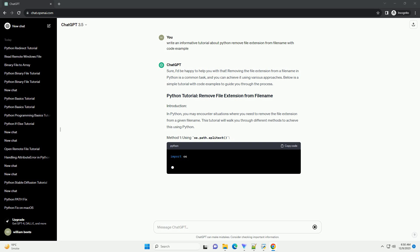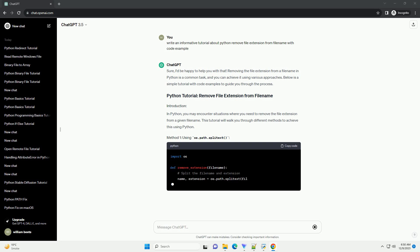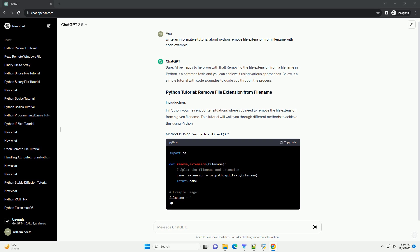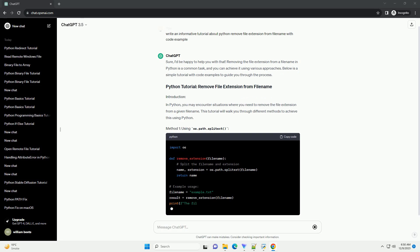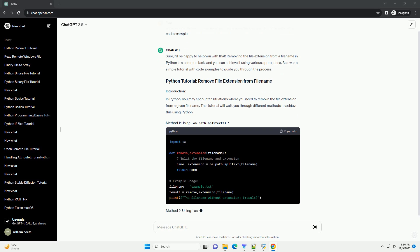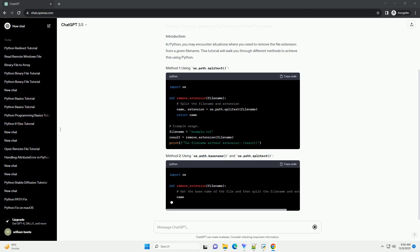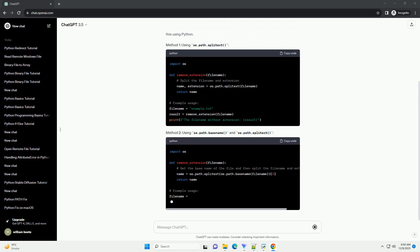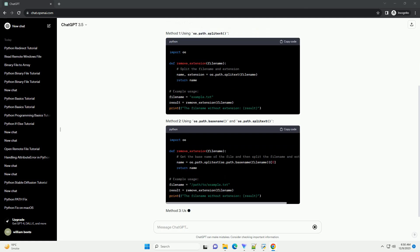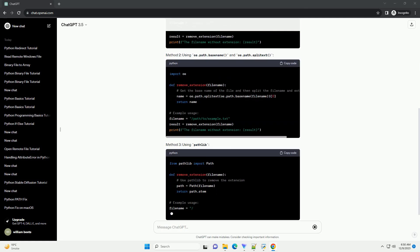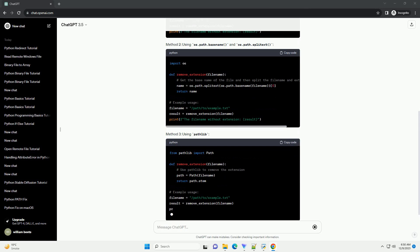Below is a simple tutorial with code examples to guide you through the process. In Python, you may encounter situations where you need to remove the file extension from a given file name. This tutorial will walk you through different methods to achieve this using Python.